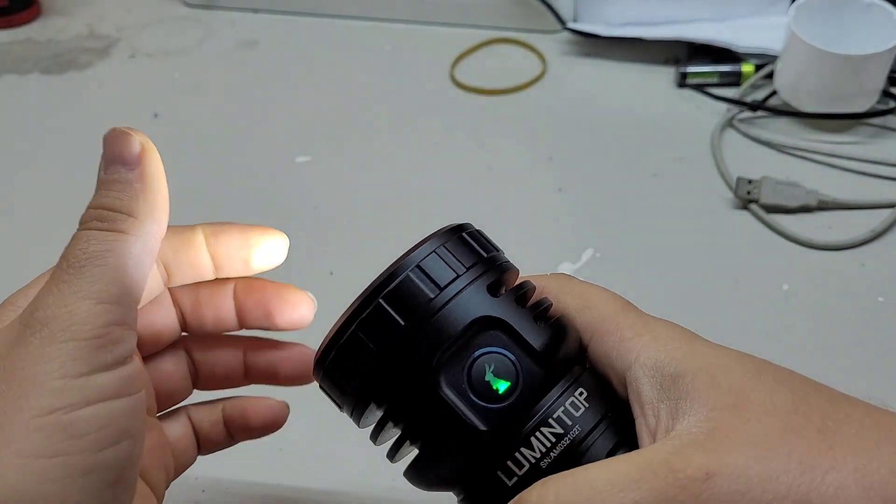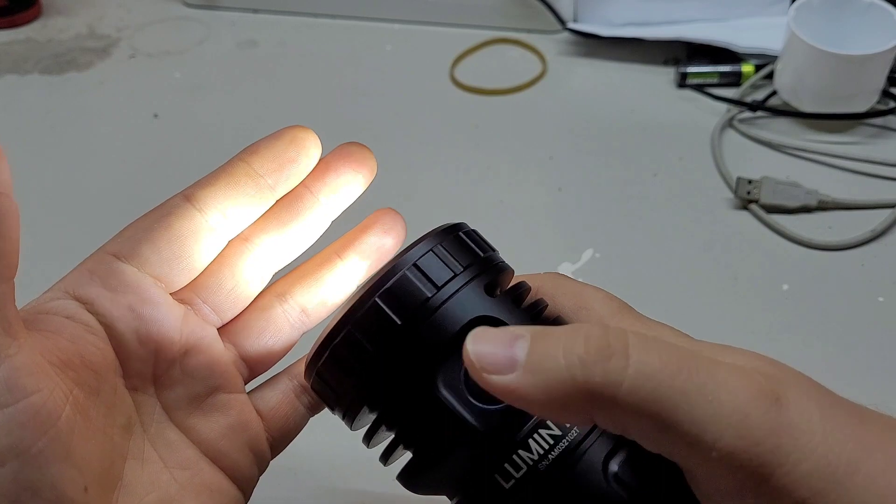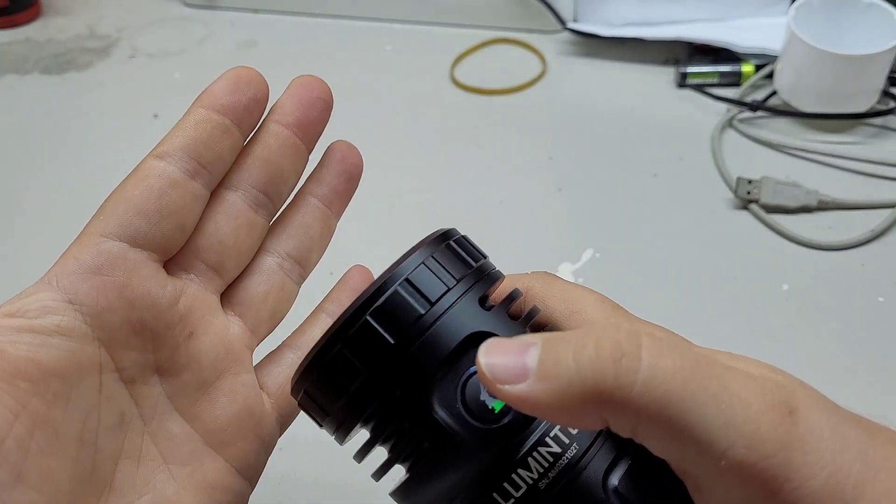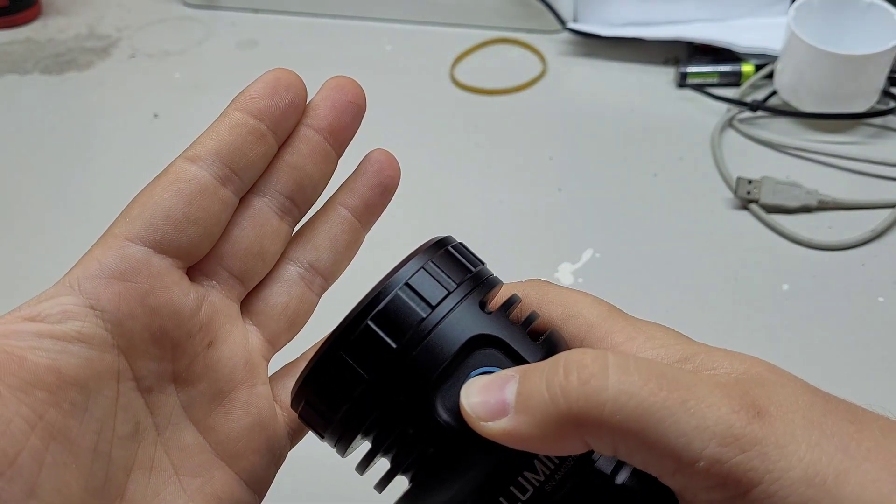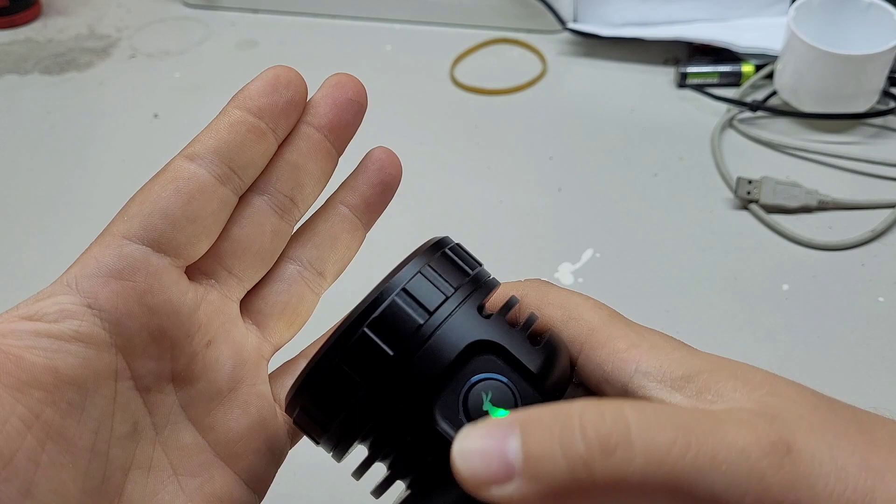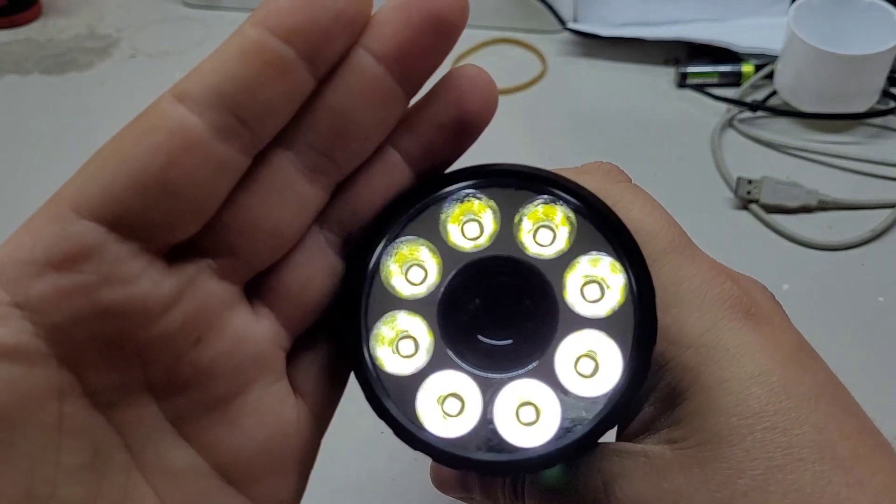It has 3 main levels and if you turn on with a long click, it has a moon mode.